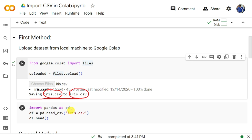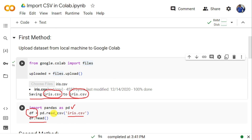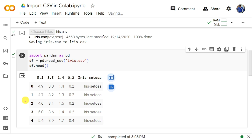We need to import pandas as pd — pd is the alias name. Next, we will use the read_csv function from pandas and pass the file name iris.csv. Once I execute it, the dataset will be loaded into a dataframe called df. Then I will execute df.head() so that I can display the first five rows of the dataset. If you are able to display the first five rows, it means we were able to upload the dataset in Google Collaboratory successfully. This is the first method — uploading the dataset from local machine to Google Collaboratory.